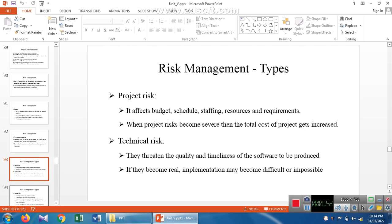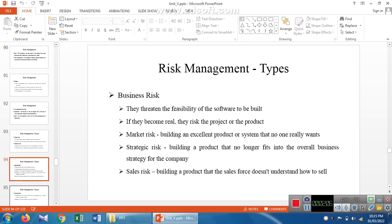The second one is technical risk. Technical risk affects the quality and timeliness of the product to be produced. The implementation may be difficult or it may be impossible. This is the representation of technical risk.